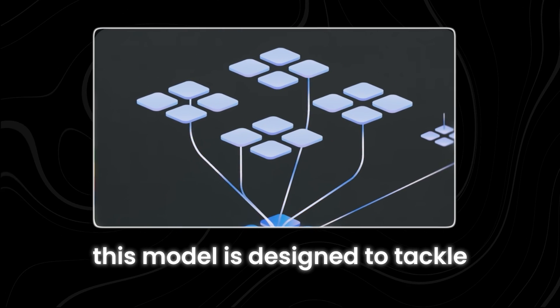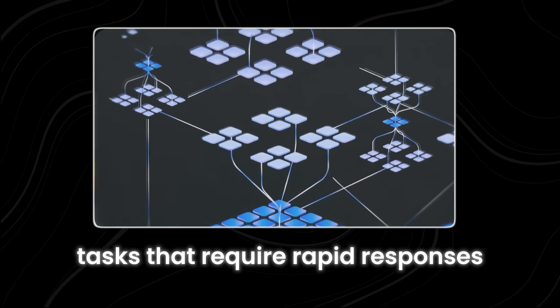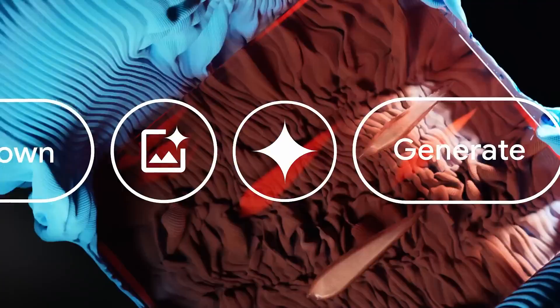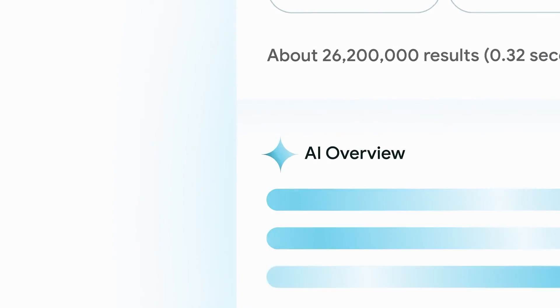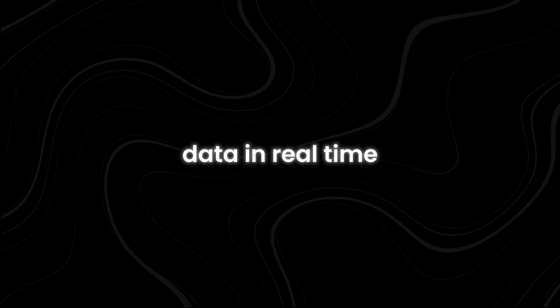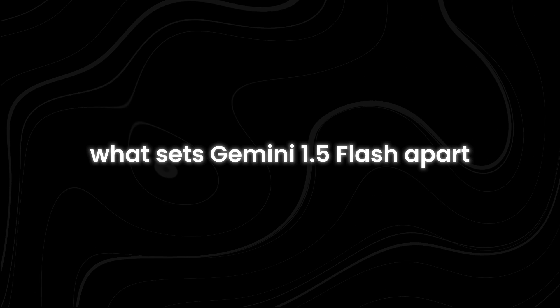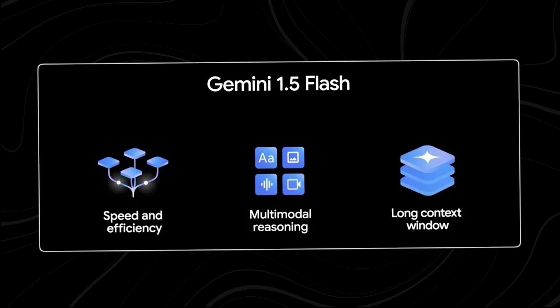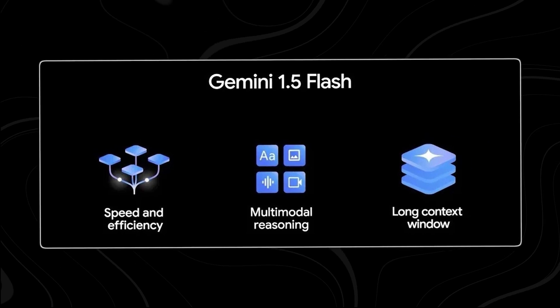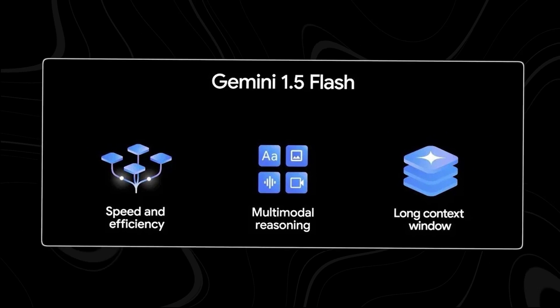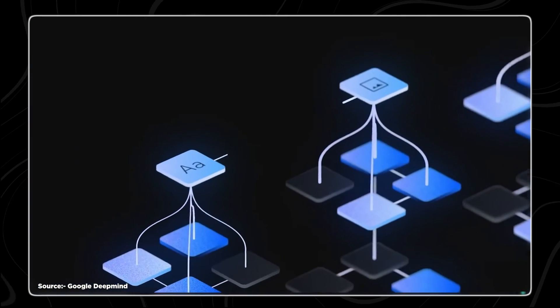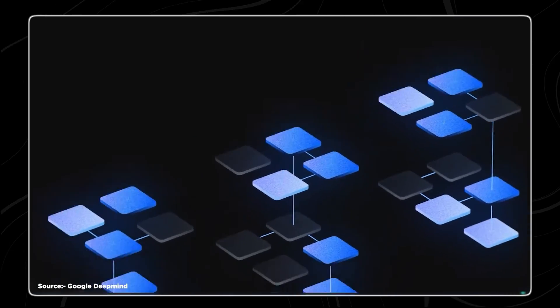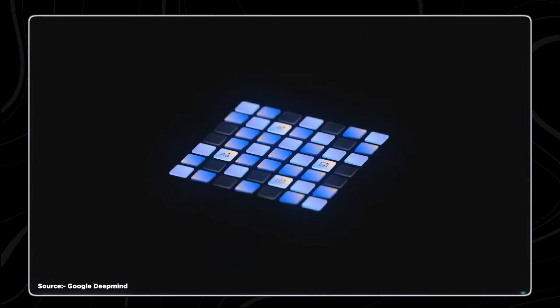This model is designed to tackle tasks that require rapid responses and large-scale operations, like summarizing lengthy documents, handling multiple chat conversations simultaneously, or analyzing vast amounts of data in real time. What sets Gemini 1.5 Flash apart is its ability to maintain high-quality performance while being lighter and more cost-effective than its counterparts. This makes it an ideal choice for applications where speed, efficiency, and affordability are paramount.